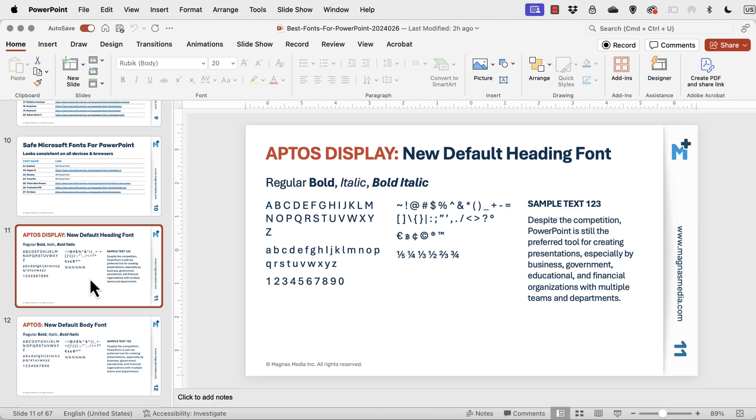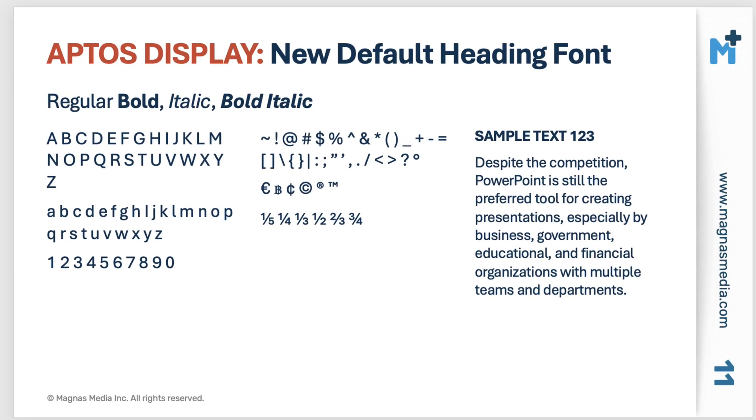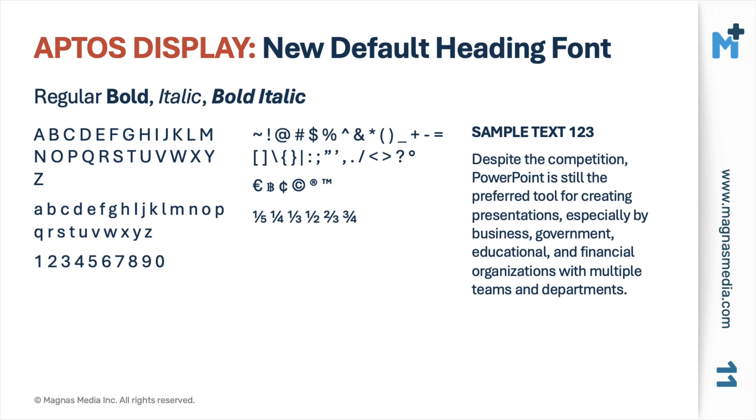So here they are in alphabetical order. Now, I'm not going to attempt to pronounce them all. So I'll just scroll through them and you can pause on the one that you like best.